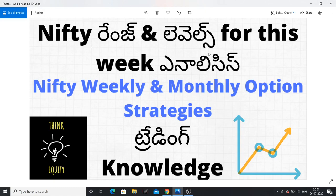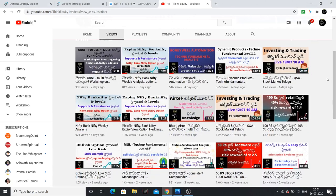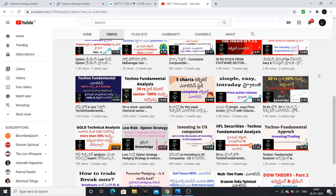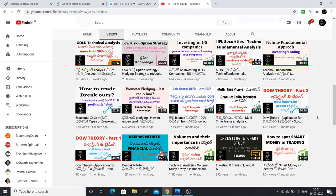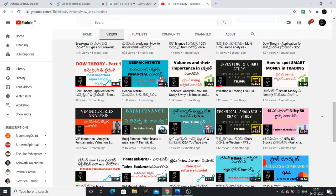So friends, if you are visiting my channel for the first time, please subscribe. I have made a lot of videos about fundamental analysis, technical analysis, financial ratios, and companies.